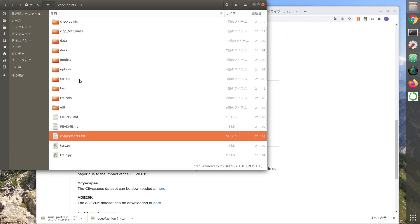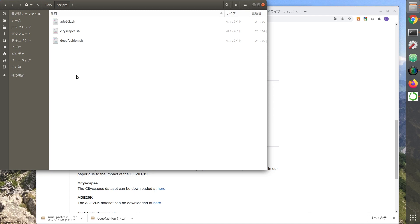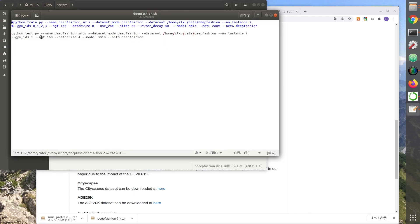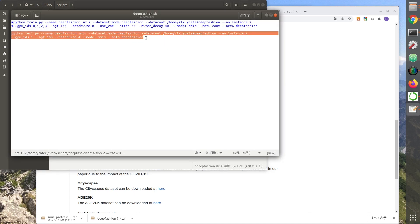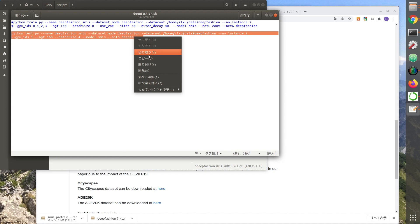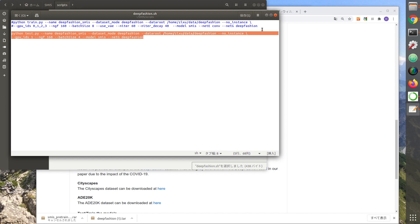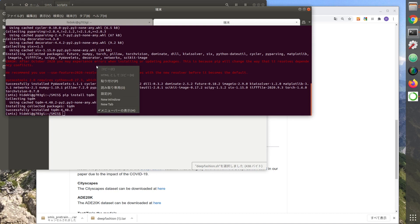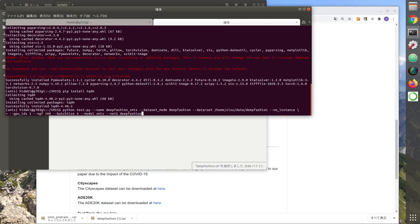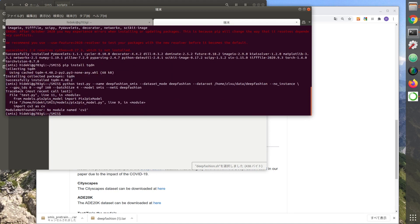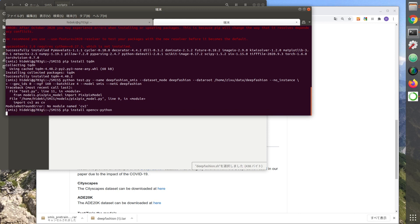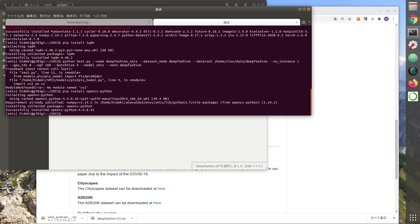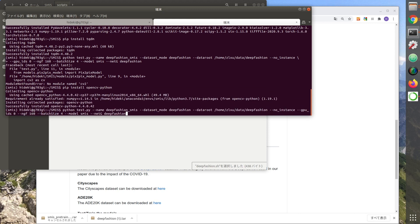When you are ready, run it. The commands are described in deep fashion.s8. Let's install OpenCV. Run it again.